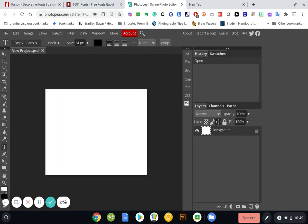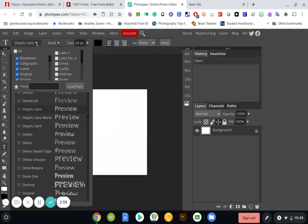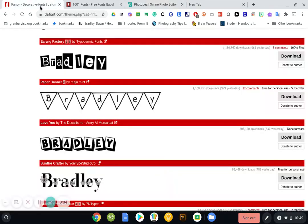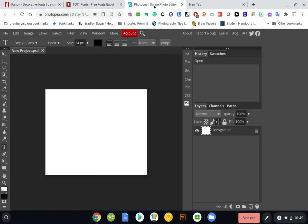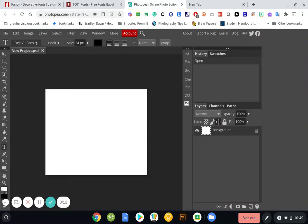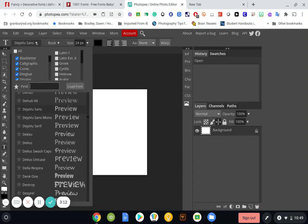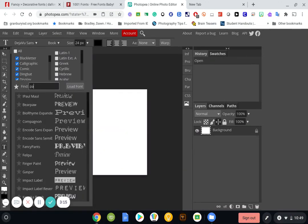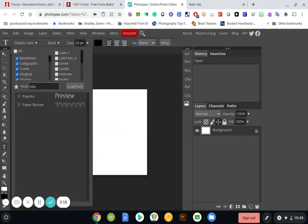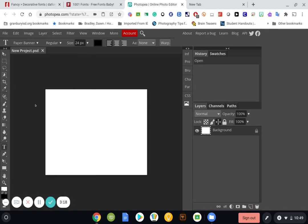And so now when I scroll down to my list, I can find, let's see, that one was called Paper Banner. So when I come down here and I search, I can type in P-A-P. And here's Paper Banner. So I click on it. And then now when I click on my screen,